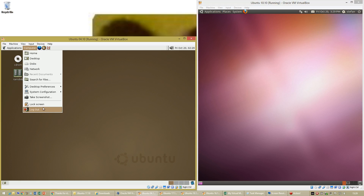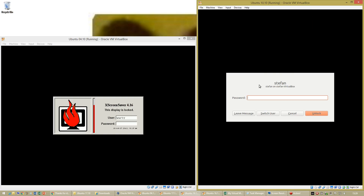Let's compare the lock screen. This is what the lock screen looks like in Ubuntu 4.10 and this is what the lock screen looks like in Ubuntu 10.10.